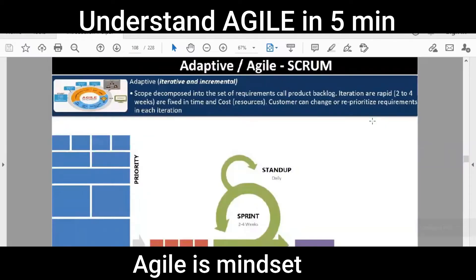In Agile, you first get a product vision — something a customer requested or the company wants to build. You make a product vision that this thing has to be built, then you break down that product vision into small stories known as user stories. User stories follow this format: as a user, I want to do this so that this can happen. We discussed the example of a banking system.